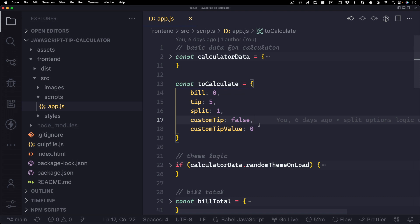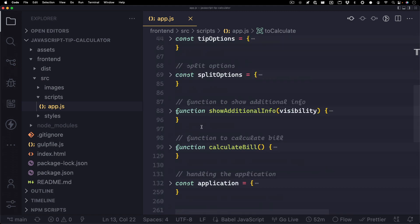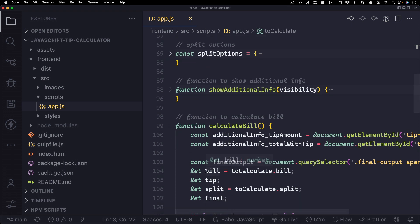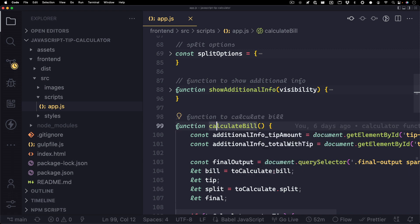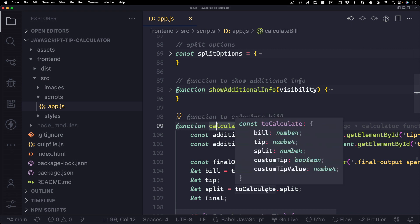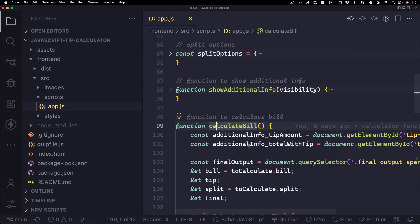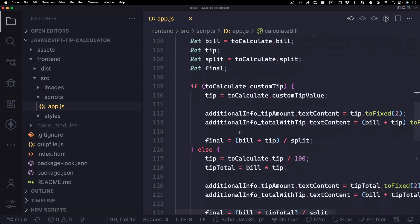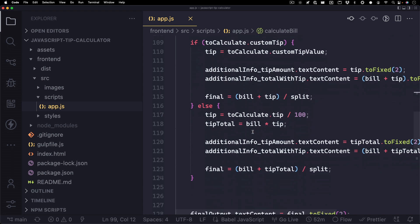At different times throughout the application, these totals will get updated and calculated. So let's take a look at how that gets handled. On line 99, you'll find a function for calculate bill. And you'll see these variables in here. This variable bill is scoped to this function, but we are updating the to calculate dot bill as well as the to calculate dot split. Basically, this function here will check for if we're using a custom tip or we're using a percentage tip, and then it will calculate the total bill based off of the bill, the tip, and the split, and we'll get a final output.